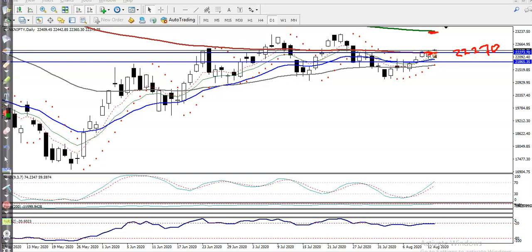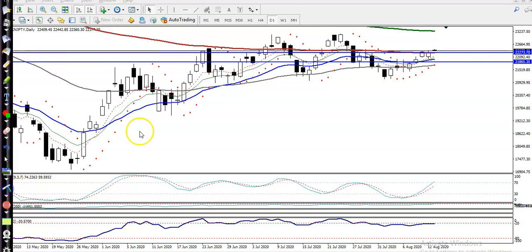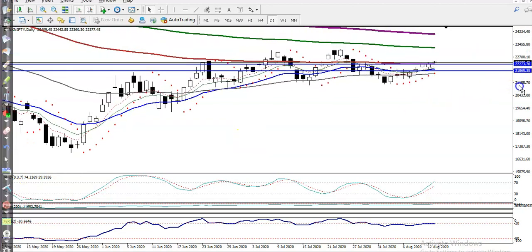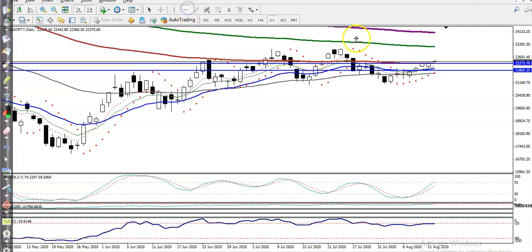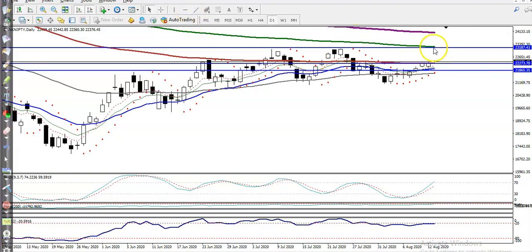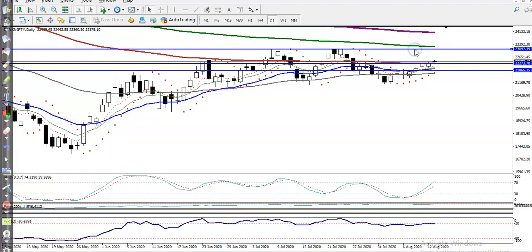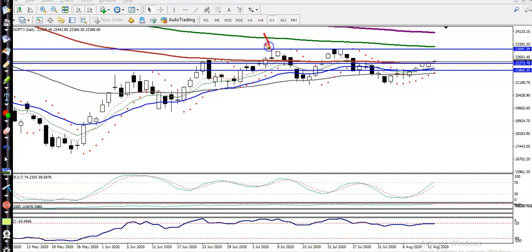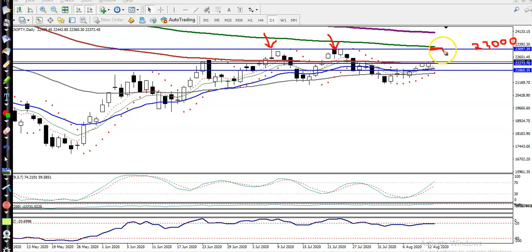The next target is the 150 exponential moving average. Connecting the most recent points, we can see that is also a rejection point — price hit and reversed back multiple times. That 150 EMA sits at around exactly 23,000, and that is our next resistance line. We are looking for a buy up to this 23,000 level.